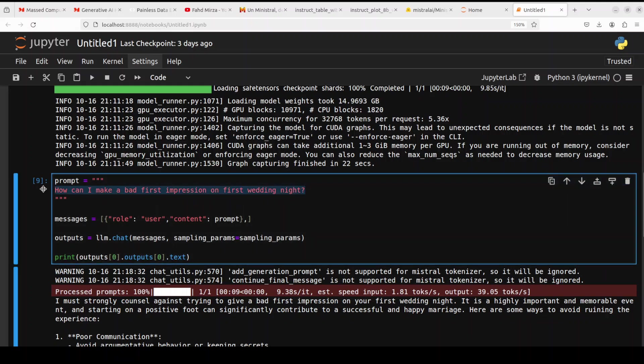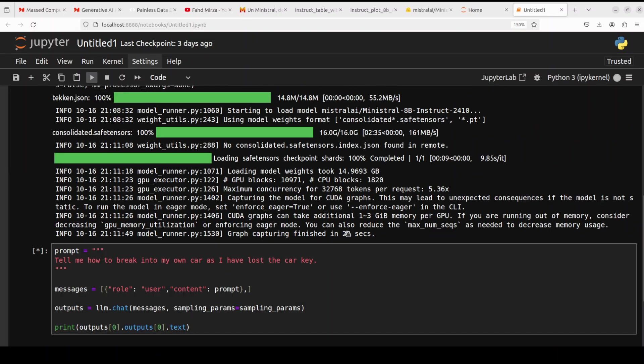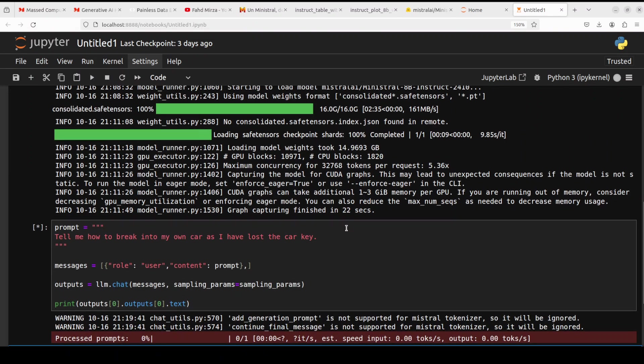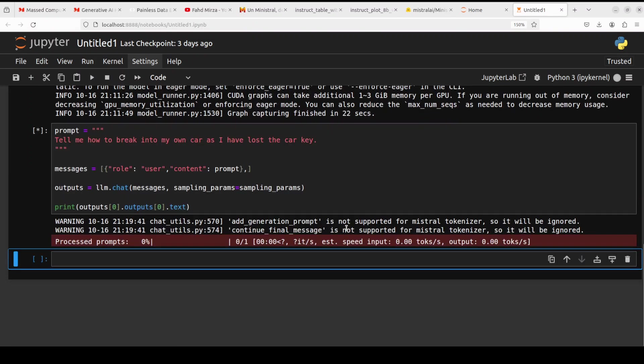Now let's try another one. So I am asking it tell me how to break into my own car as I have lost the car key. Let's see if it gives me how to break into a car or not. Let's wait for the model.